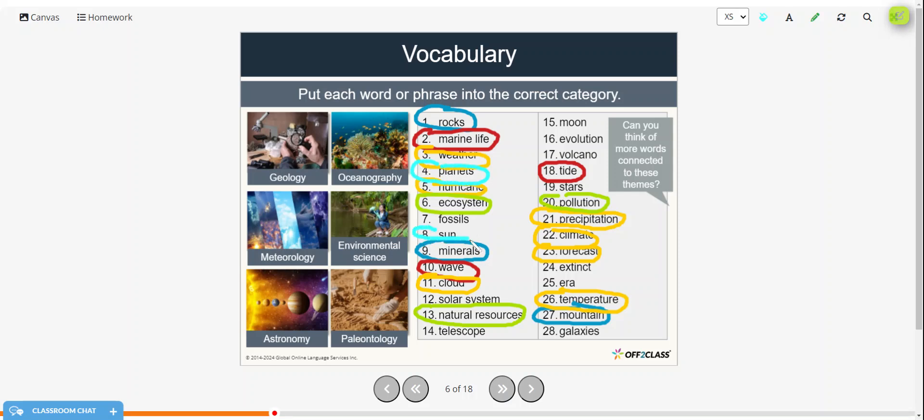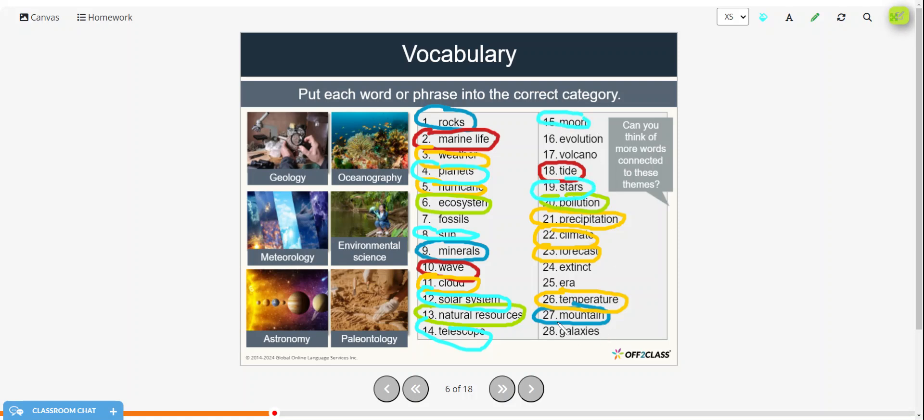Astronomy would include planets, the sun, the solar system, telescope, the moon, stars, and the galaxies.